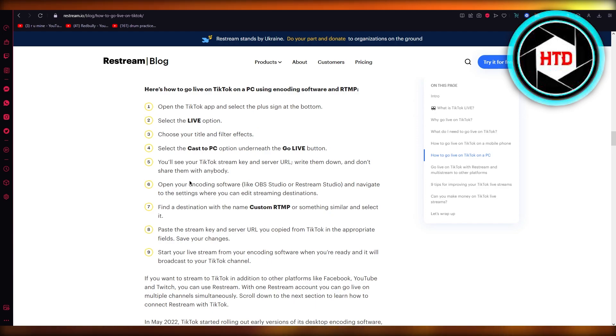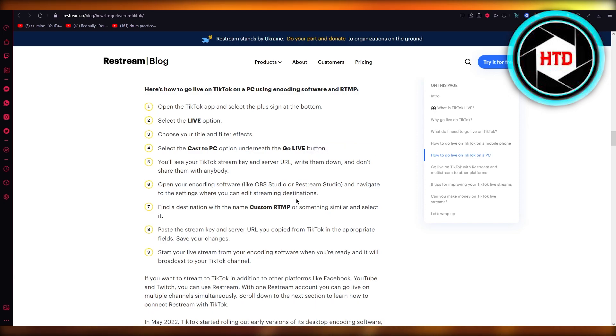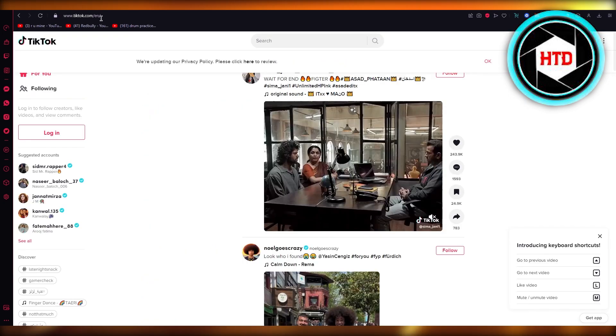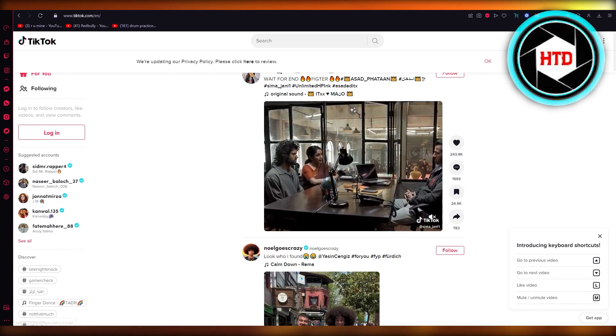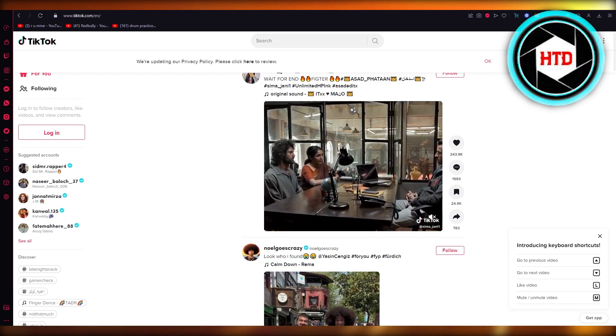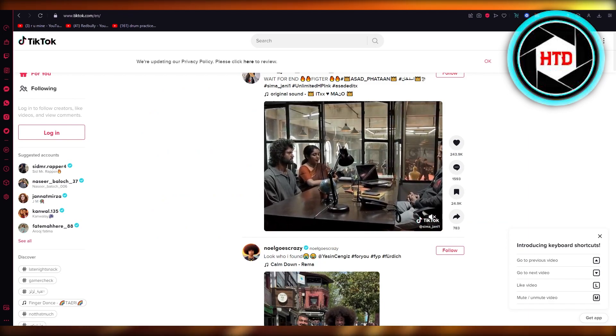Once you do that, you're going to open your encoding software. Again, like OBS or Restream, find the destination with your OBS, paste the stream key. And once you do that, you'll be able to stream.